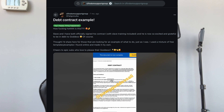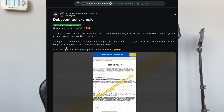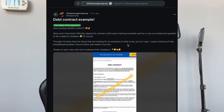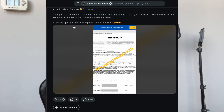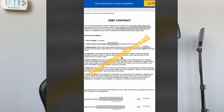Here's an example of a contract I found online. It says the slave and dom have both officially signed a contract with slave training included, and the slave is excited and grateful to be in debt to the goddess. The dom shares it as an example, using a mixture of free templates and examples found online to make it their own.